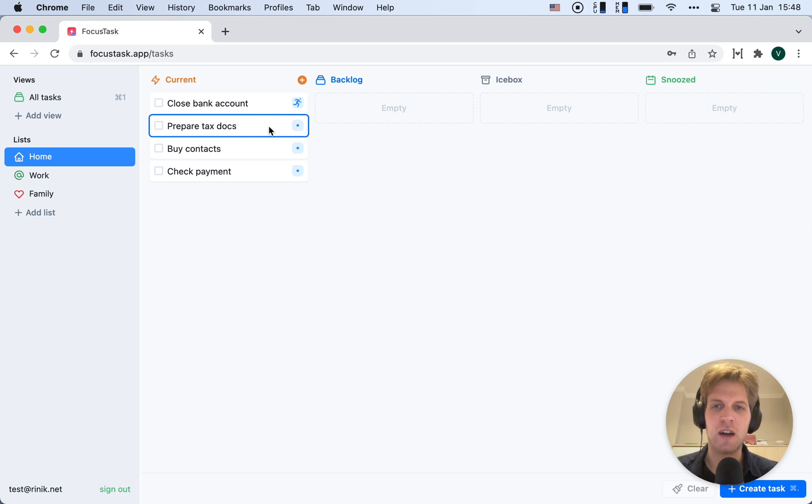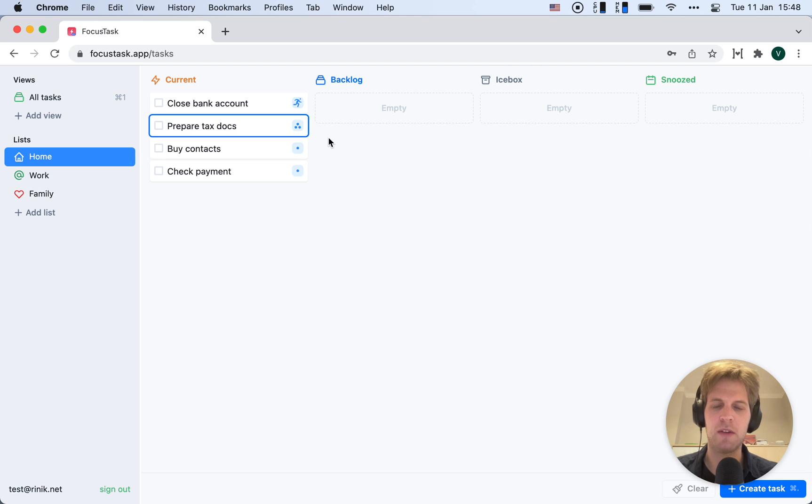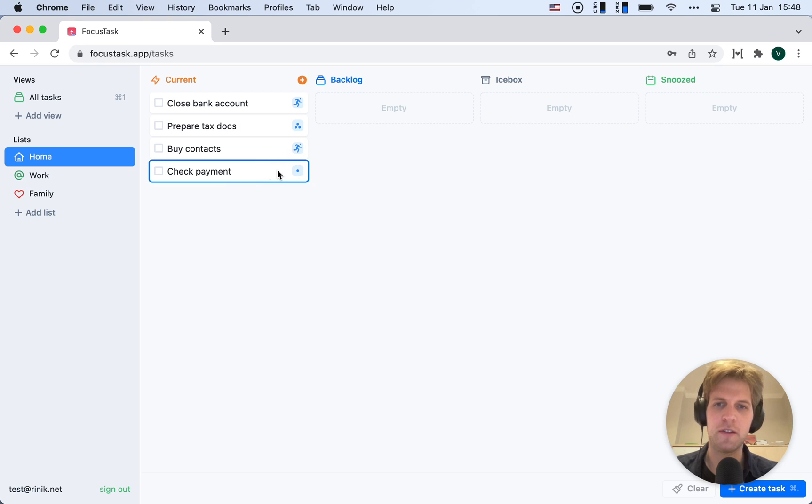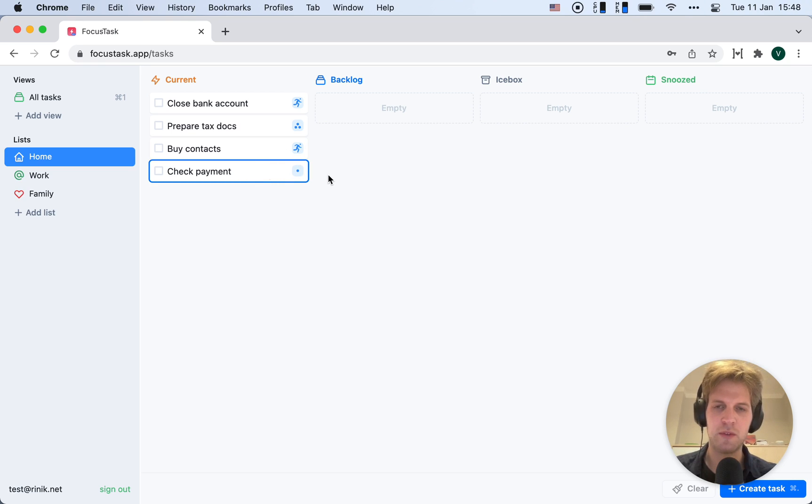Preparing tax docs - I don't have to go anywhere, but it's going to take a while, so I'll give it three points. Buying contacts is again an errand, and checking the payment is really easy. I just have to look at my bank account.